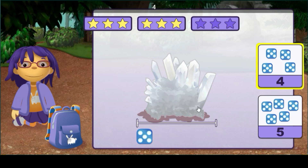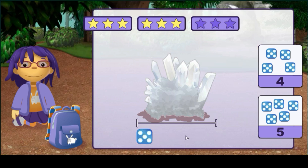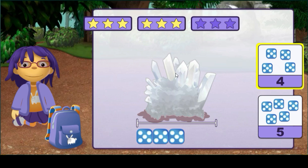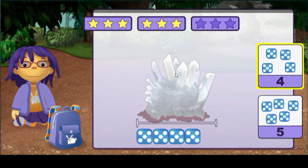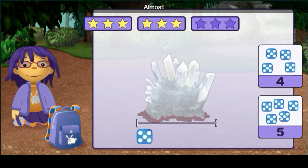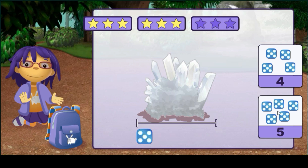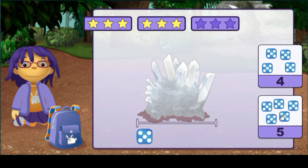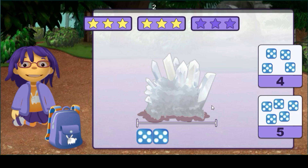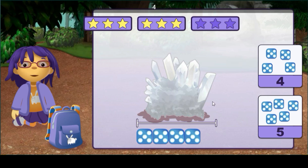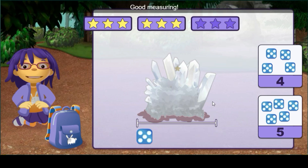How many dice long is this rock? Four — try again. One, two, three, four, five — good, hard measuring.